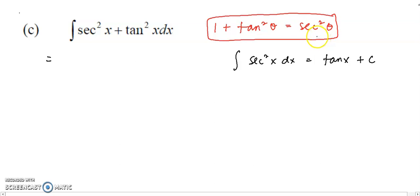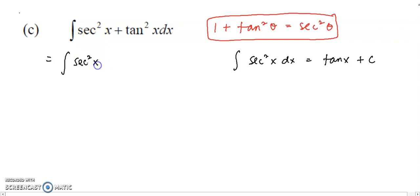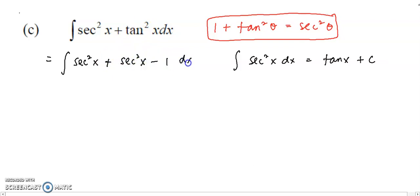When you divide both sides of the first identity by cos squared, you get 1 plus tangent squared equals secant squared. So now, how do I change everything in terms of secant? The first term is already secant squared. And tangent squared I can convert to secant squared minus 1, from the identity tangent squared equals secant squared minus 1. So I substitute tangent squared with secant squared minus 1.